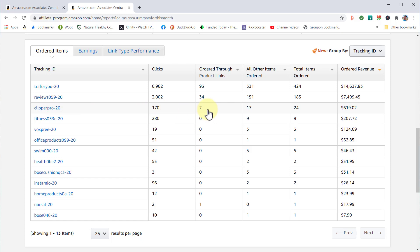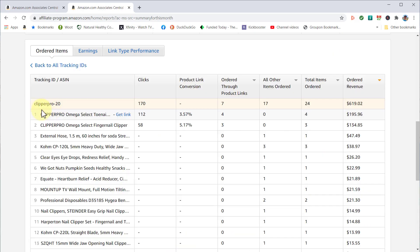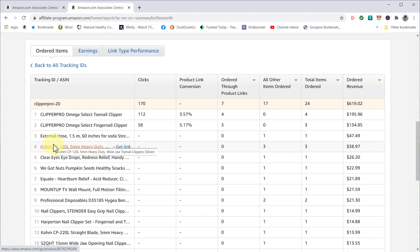Seven ordered through my link, 17 ordered other products, for a total of 24. You can see the order revenue. If you click on 'Clipper Pro,' it gives you a more detailed report. This really becomes interesting.